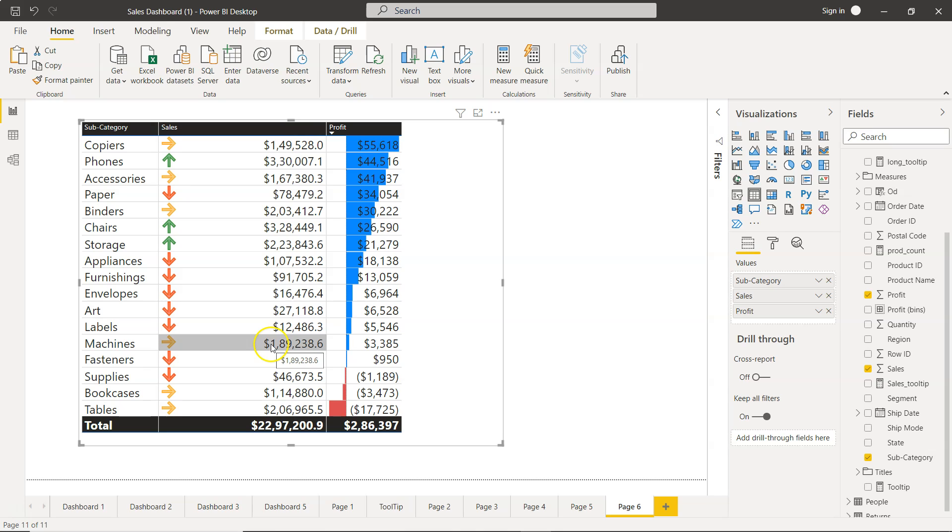That's very quickly how you can enable the icons in your Power BI table and make it much more user friendly, so users can quickly jump to something which is highlighted or of interest to them. With that, thank you so much and I'll meet you in the next video with a new topic.